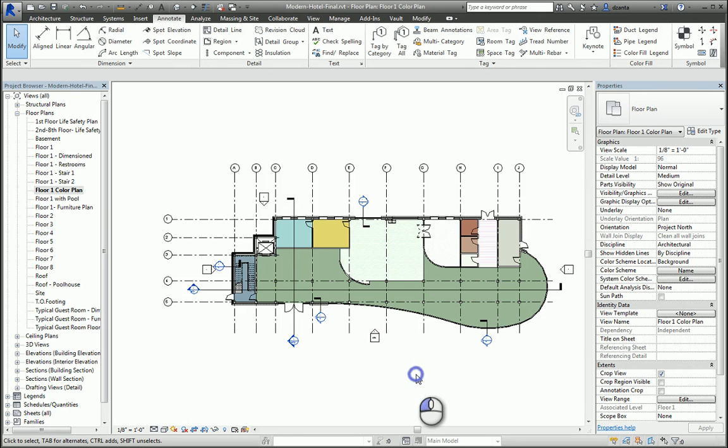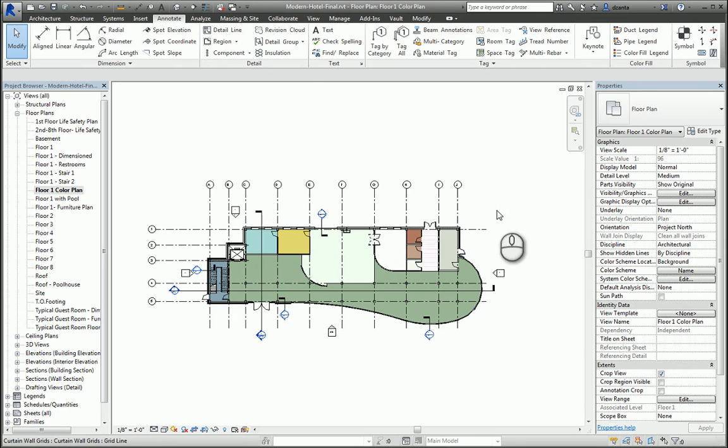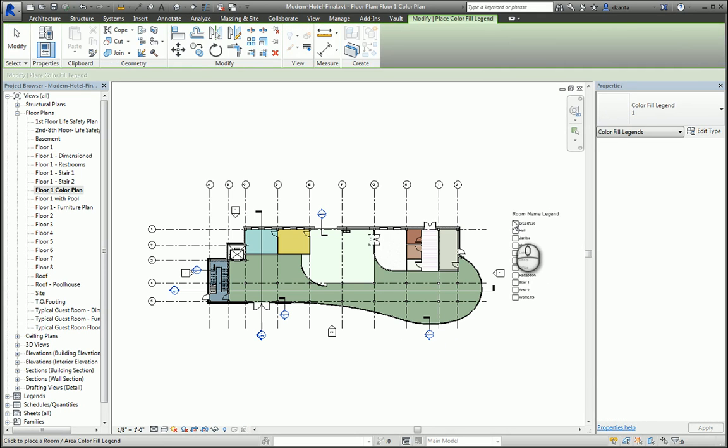If you need to put a legend, go to the Annotate tab of the ribbon, Color Fill Panel, click Color Fill Legend, and then go ahead and place that legend. And now it shows you your room name legend.